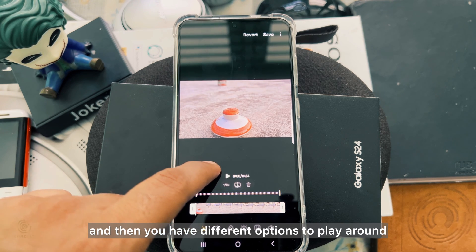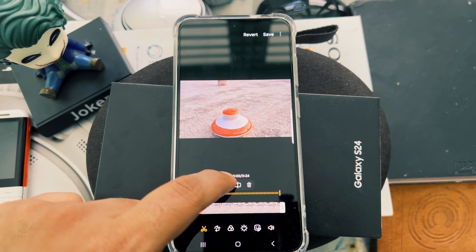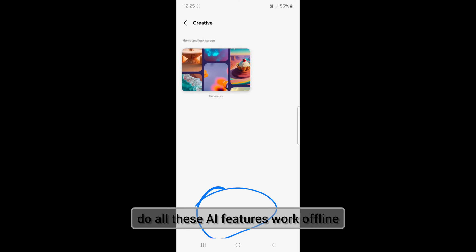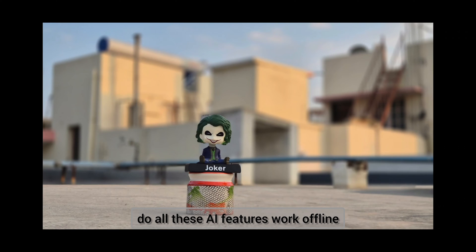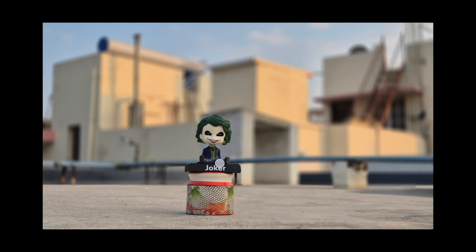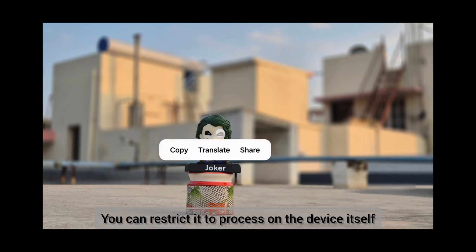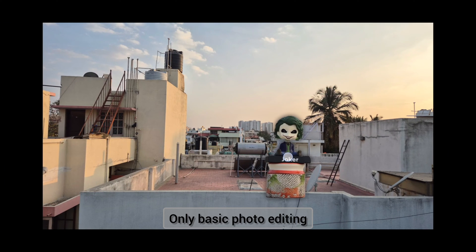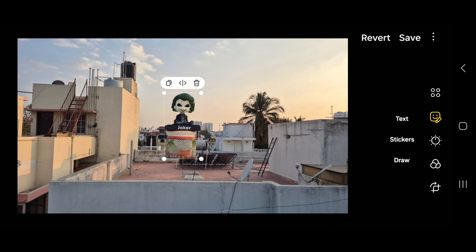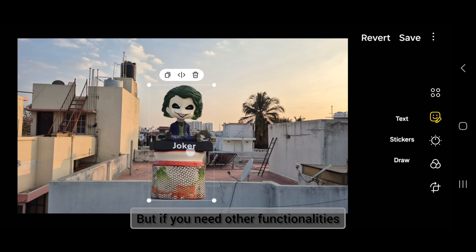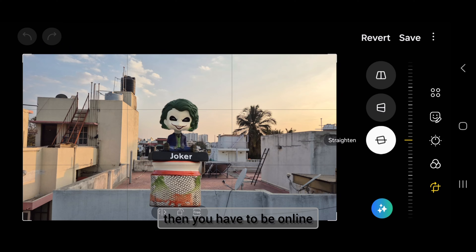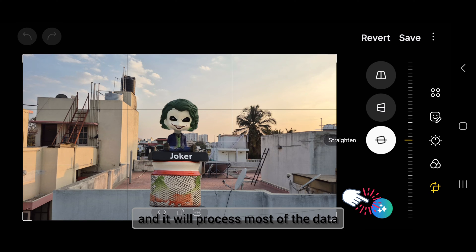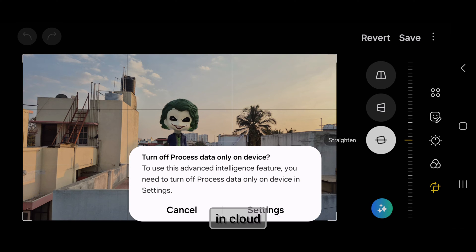The most commonly asked question: do all these AI features work offline? Yes and no. You can restrict processing to the device itself, but most features won't work offline — only basic photo editing and grammar correction will work. If you need other functionalities, you have to be online and it will process the data on the cloud.